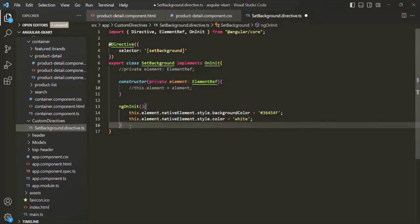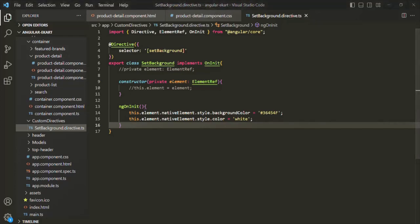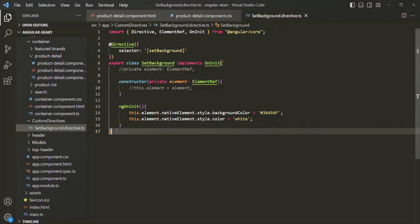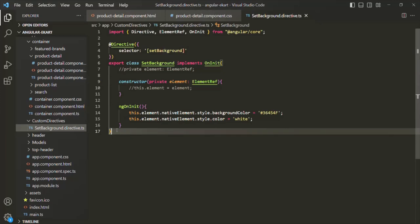If you go to the web page, our application is still working — the background color is changed and the text color is still white. So in this lecture we learned how to create a simple custom directive. We're going to modify this directive further to make it more dynamic in coming lectures. Thank you for listening and have a great day.